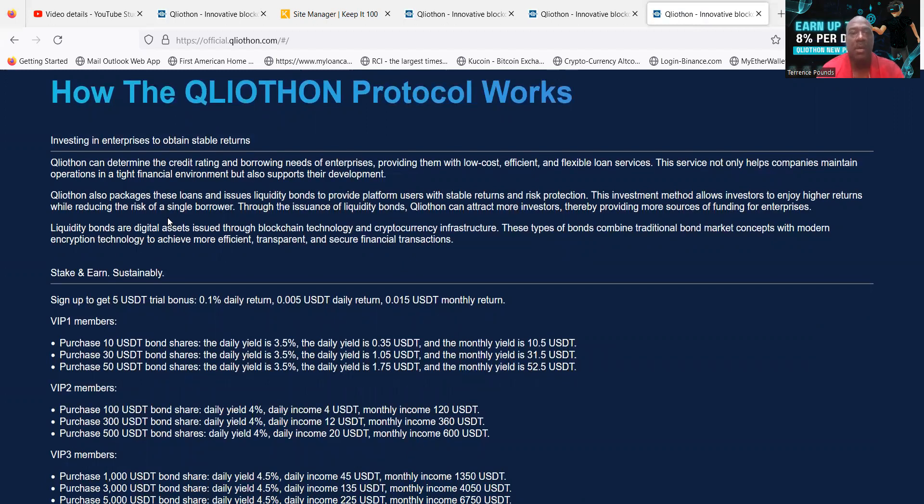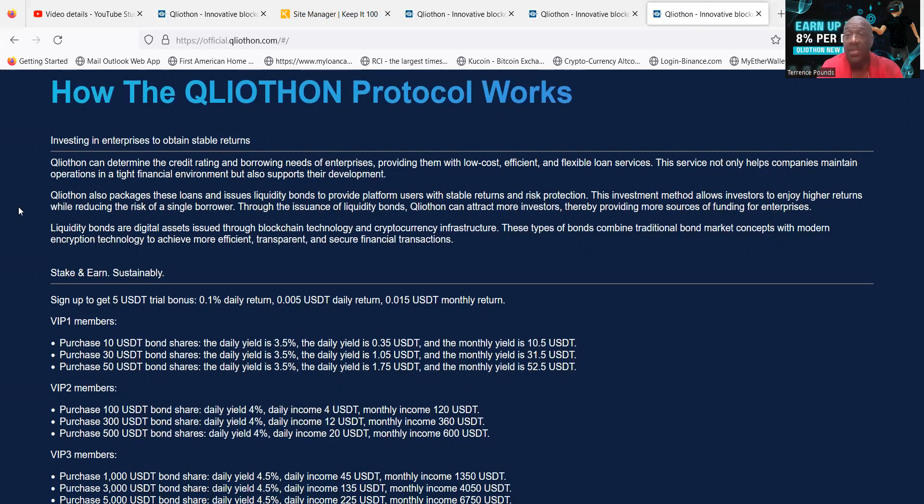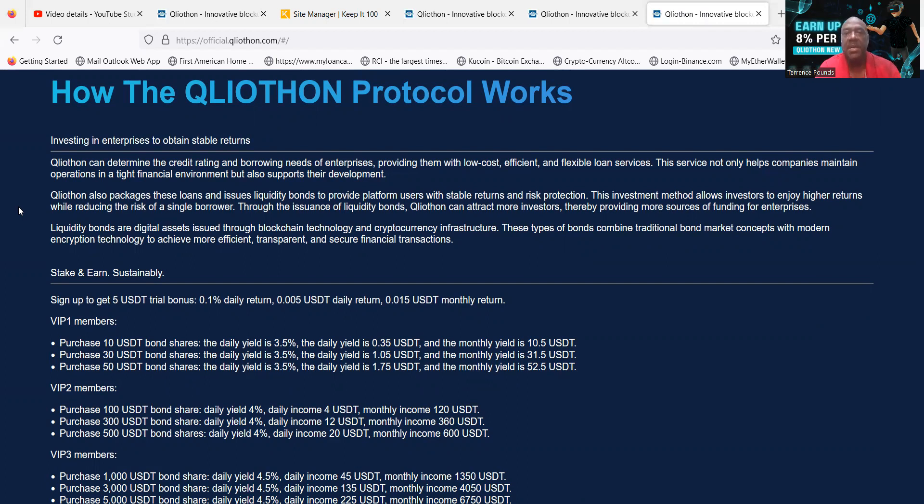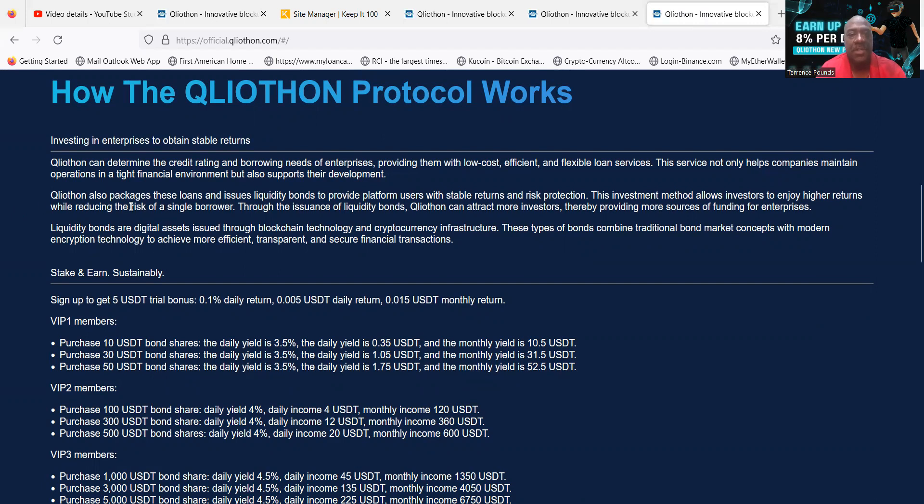This investment method allows investors to enjoy higher returns while reducing the risk of a single borrower. Through the issuance of liquidity bonds, Q Liathon can attract more investors, thereby providing more sources of funding for enterprises. Liquidity bonds are digital assets issued through the blockchain technology and cryptocurrency infrastructure. These type of bonds combine traditional bond market concepts with modern encryption technology to achieve more efficient, transparent, and secure financial transactions.